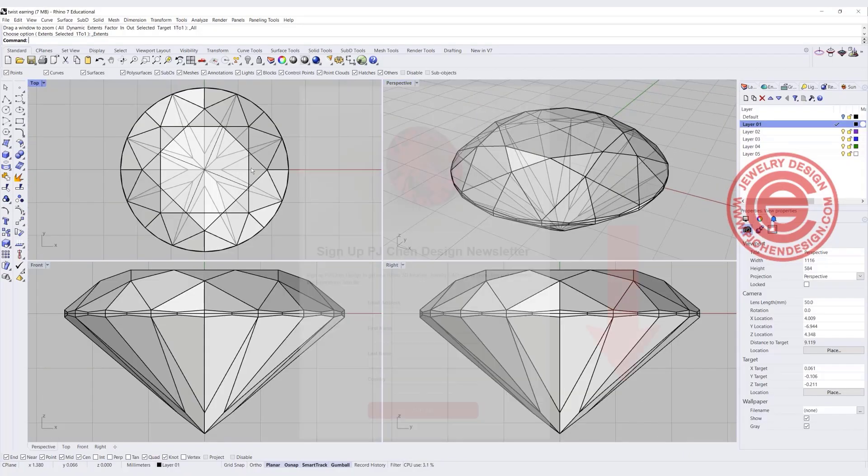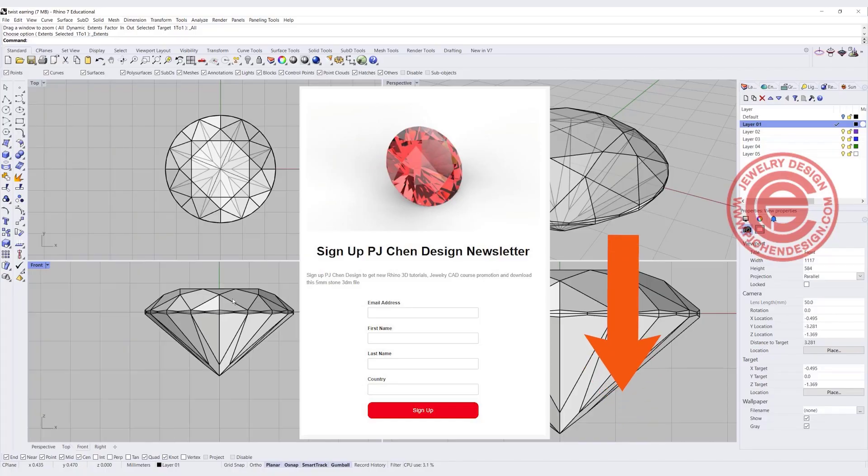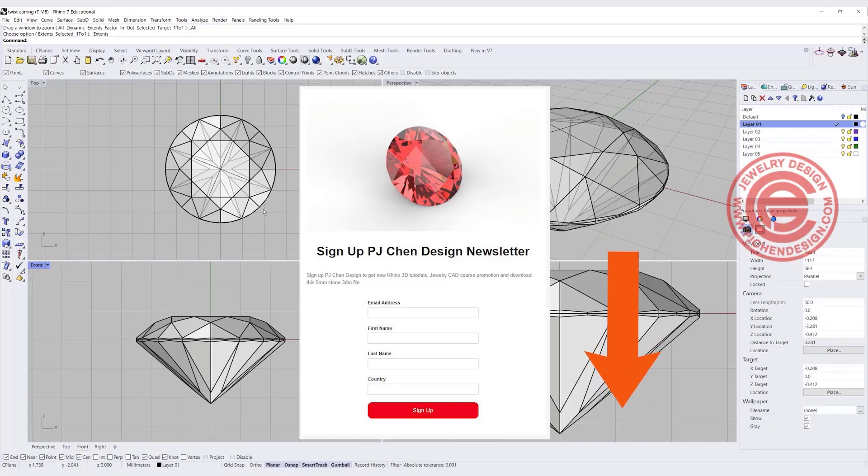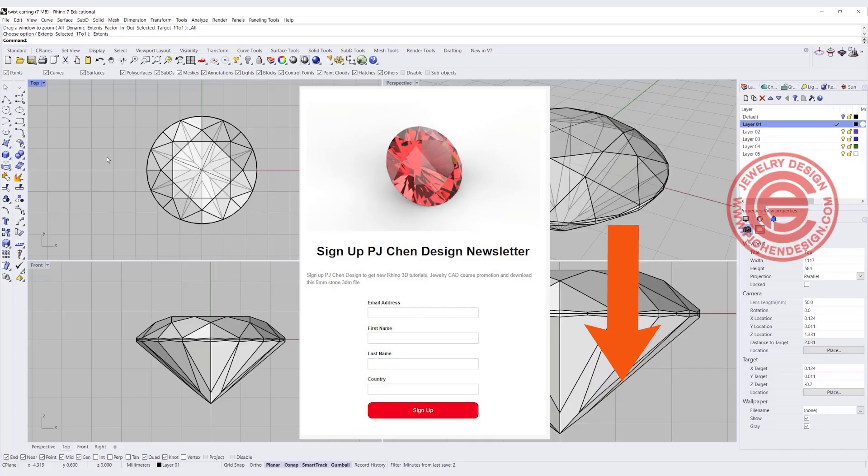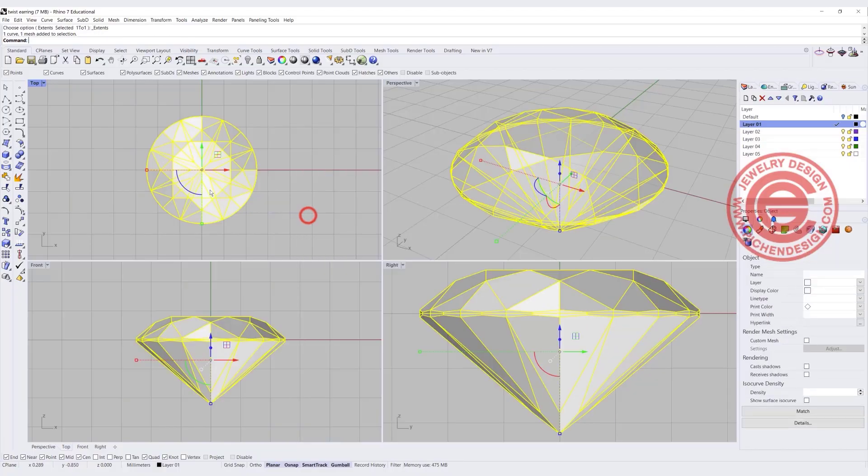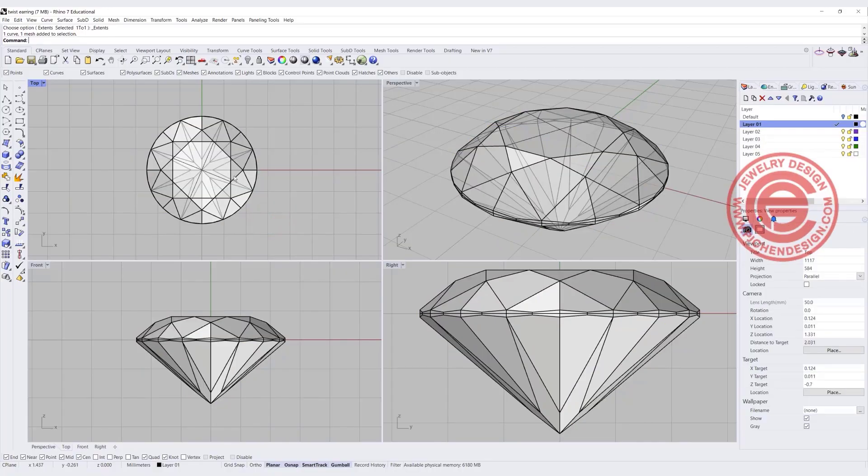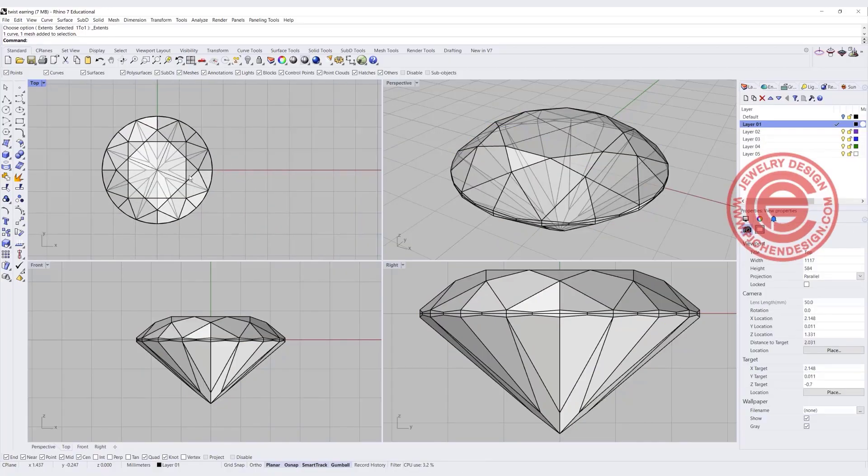You can download the stone in the description below. There's a newsletter you can sign up for and you will get the link for this stone. So basically this stone is about 5mm. If that's too big, then you can arrange it. So I'm going to stay with 5.